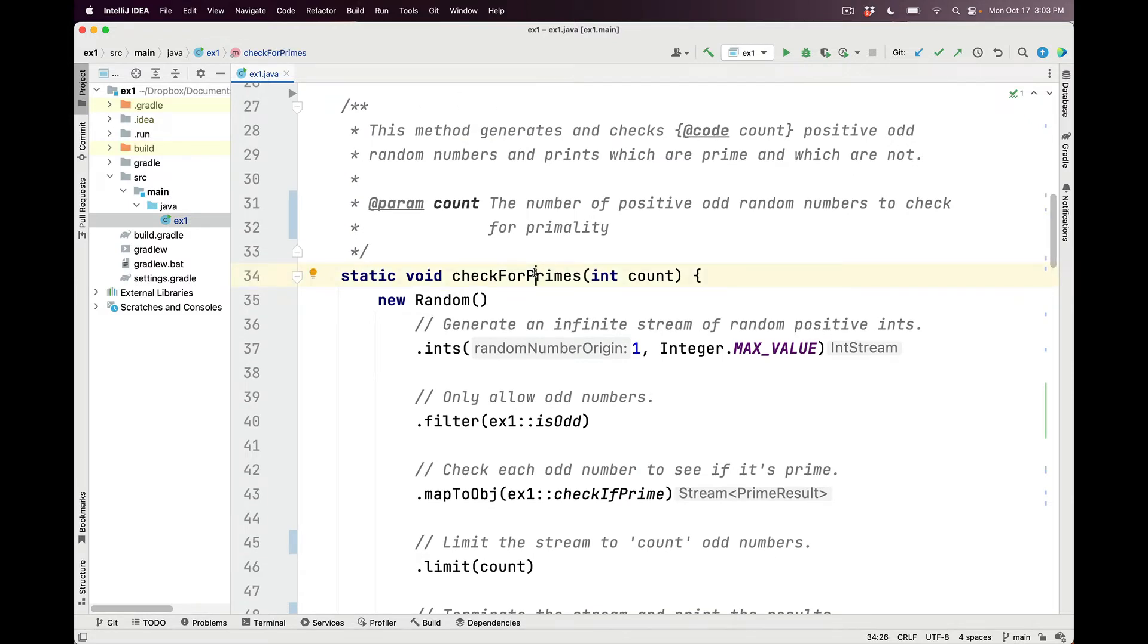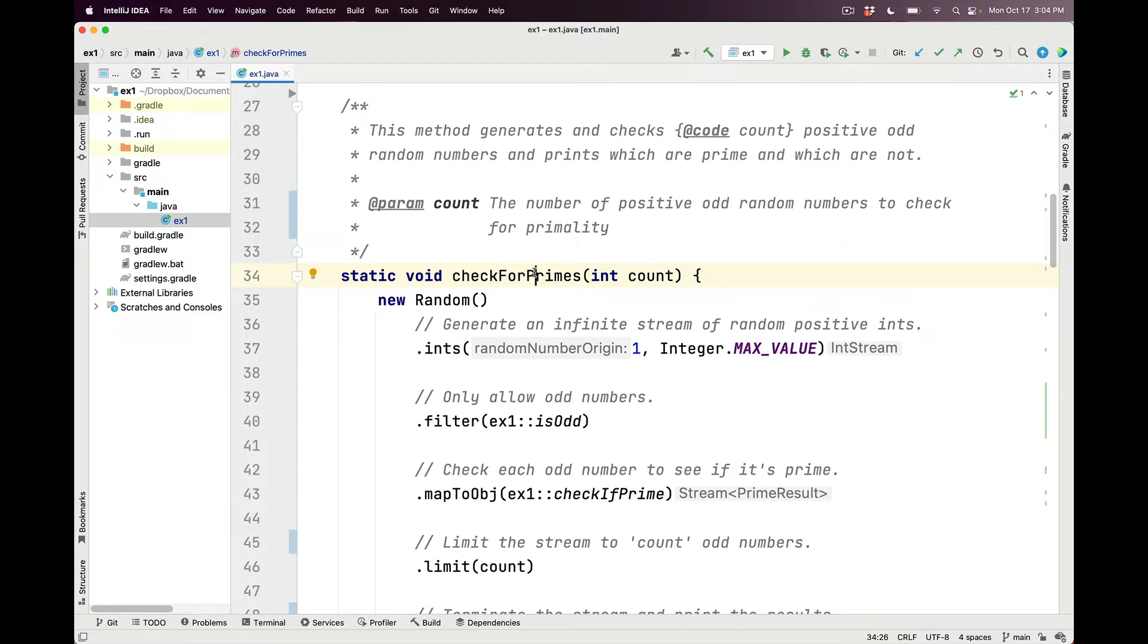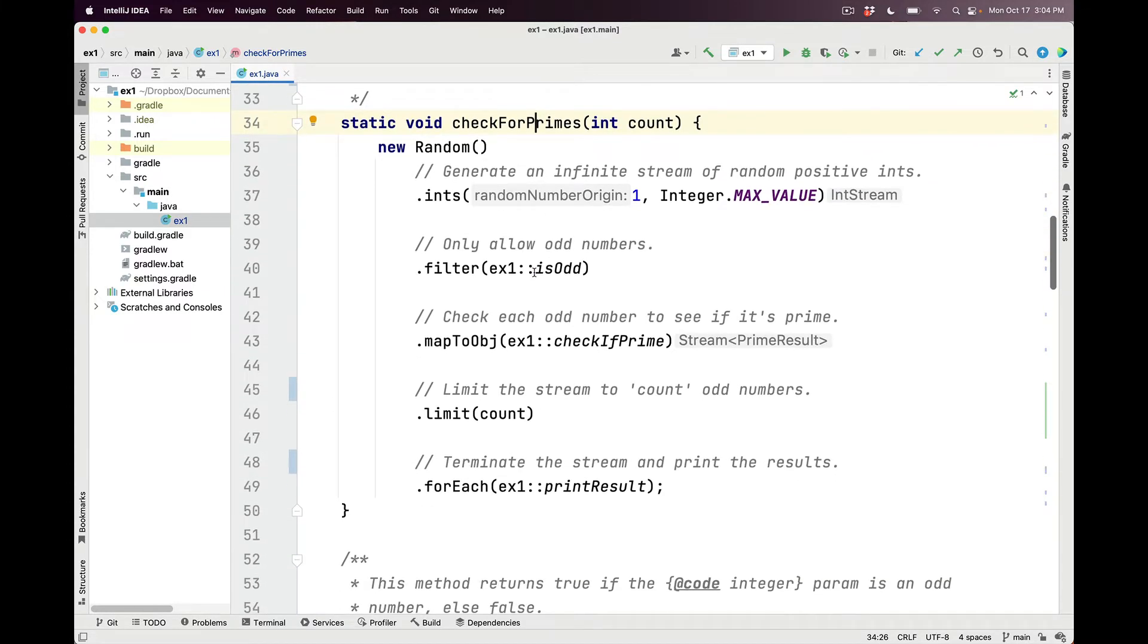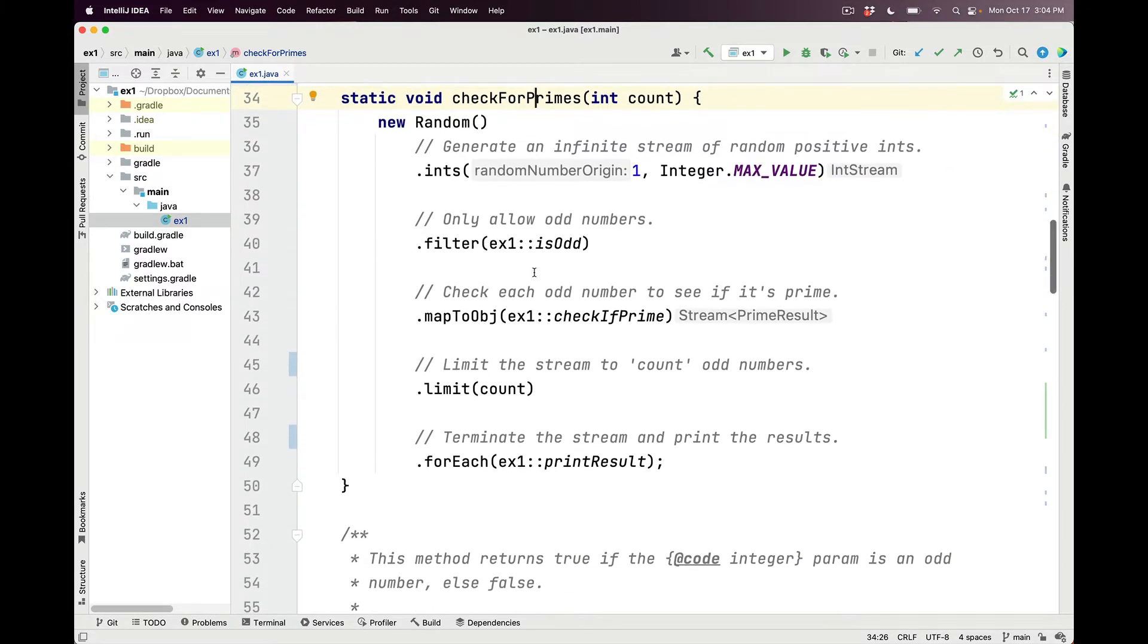CheckForPrimes, in turn, generates and checks count positive odd random numbers, and prints which of them are prime and which ones aren't, count being the number of positive odd random numbers to generate and check. We do this by using a Java sequential stream, beginning by creating an instance of the random class.